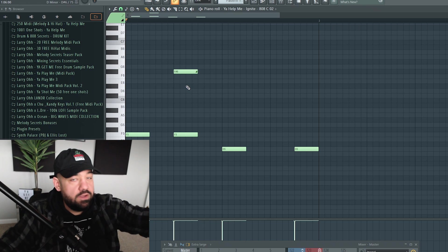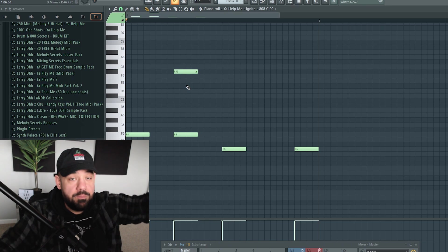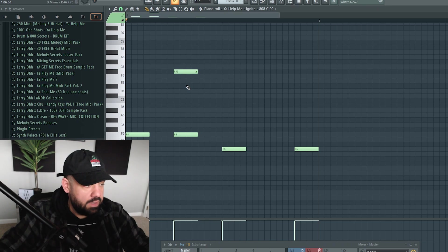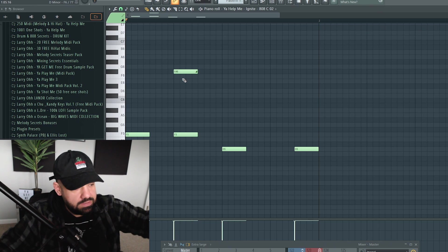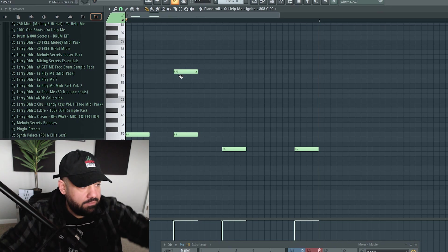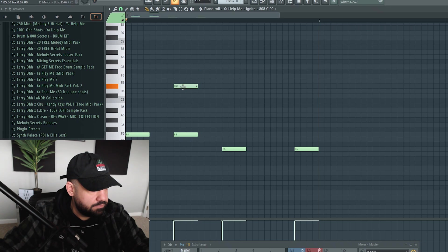And if you put the slide note on top or above the note, it's going to slide up. If you put it below, it's going to slide down. Give it a listen.